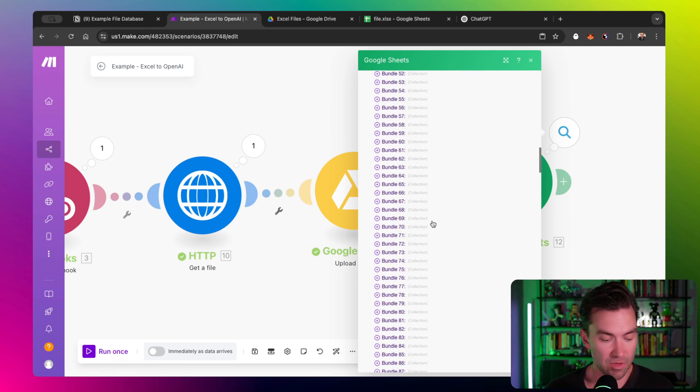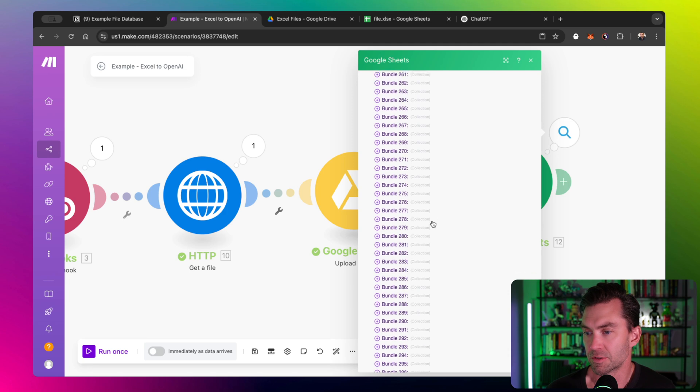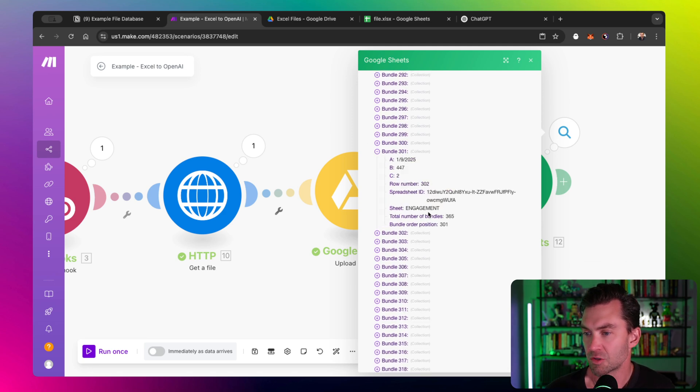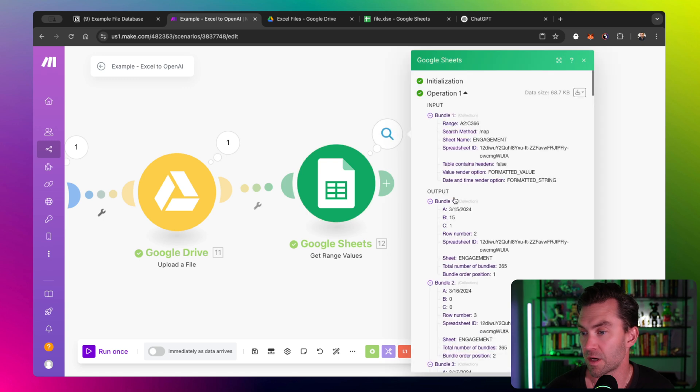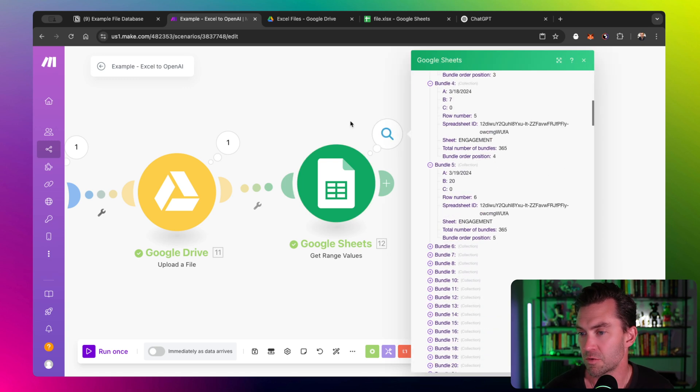Let's see what it pulled. You can see we have a bunch of bundles, which is what we want. So now we have access to the data from that Excel file. Once we have the data from the Excel file, now we just need to do something with these bundles.